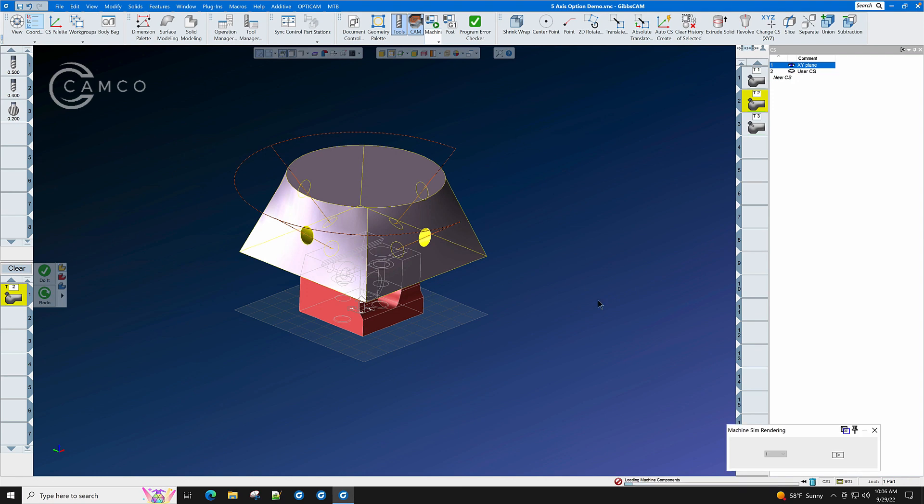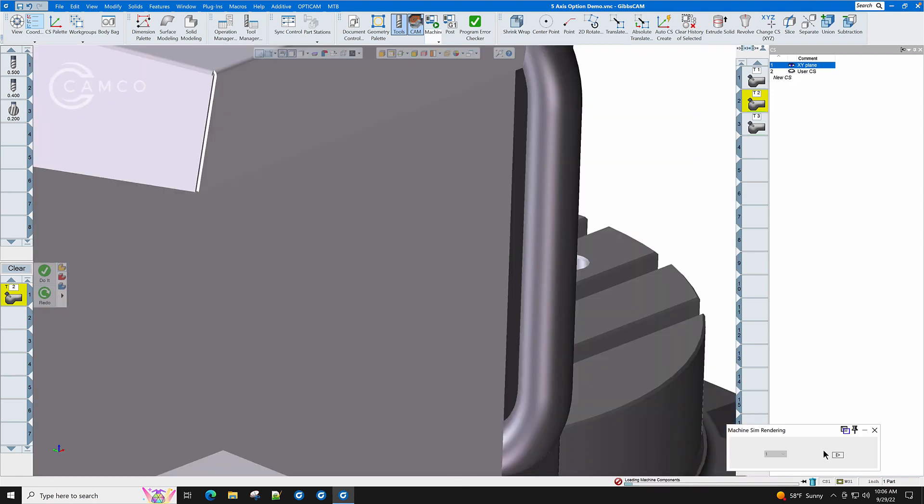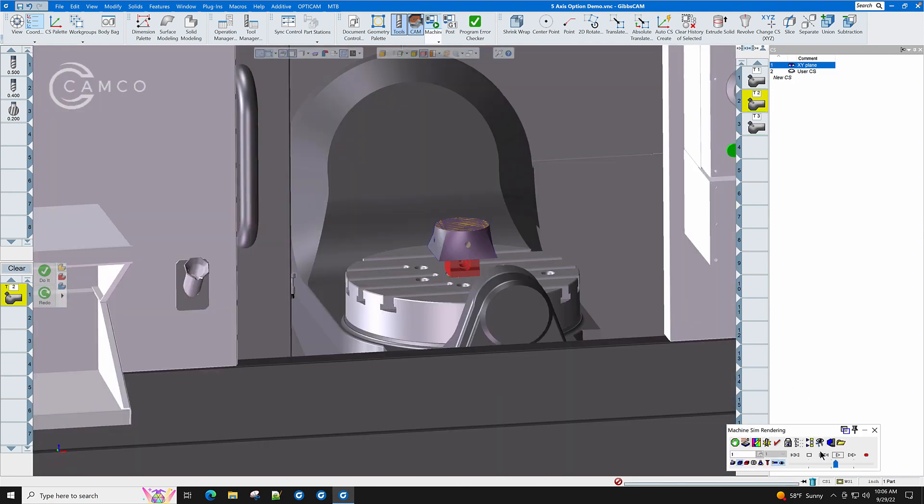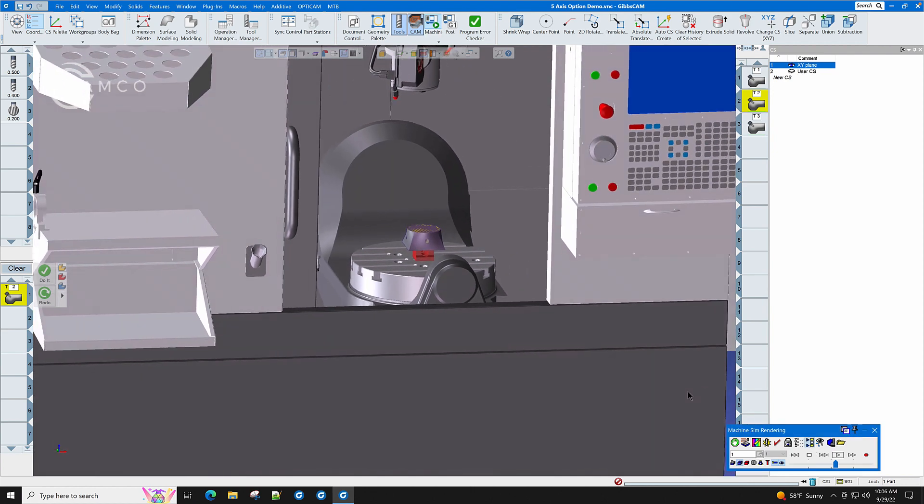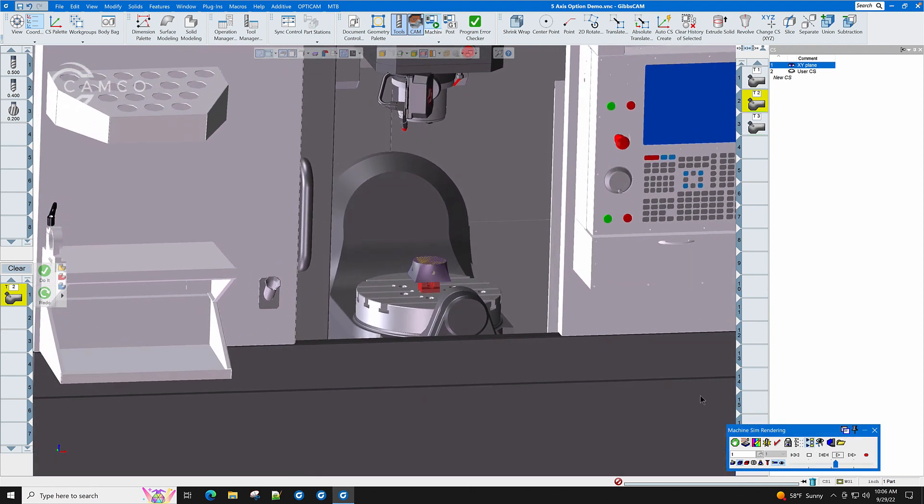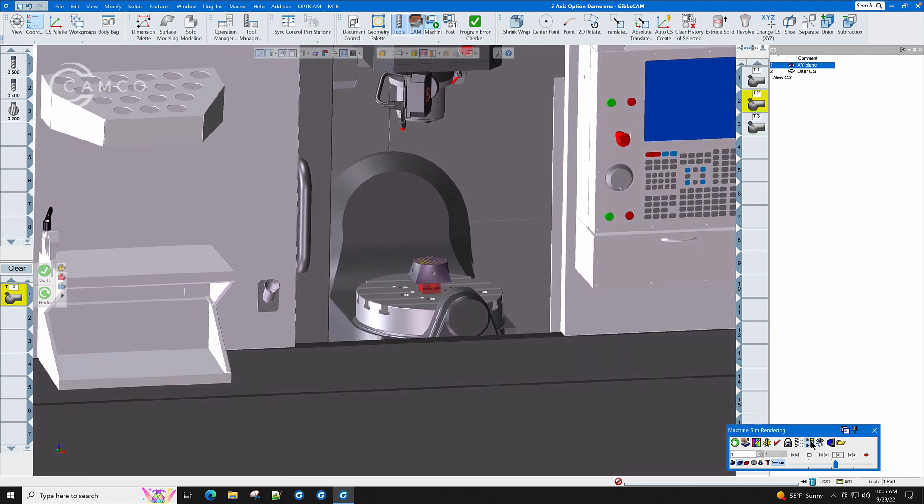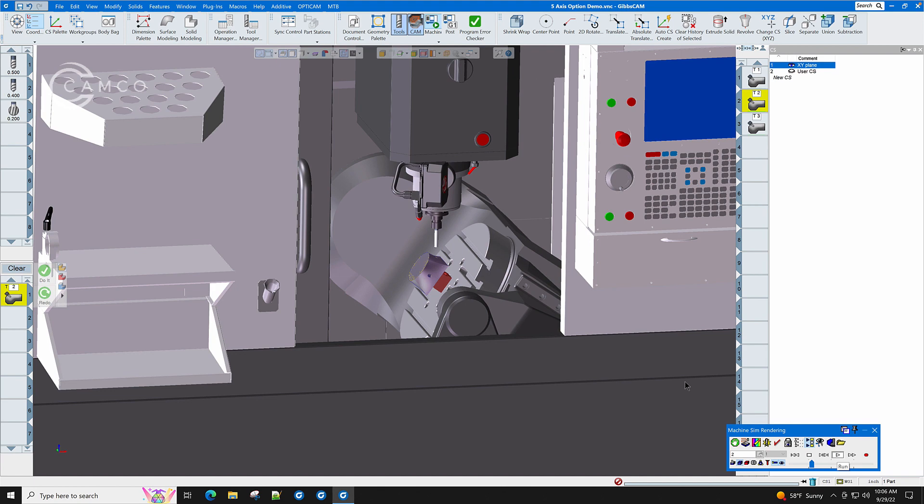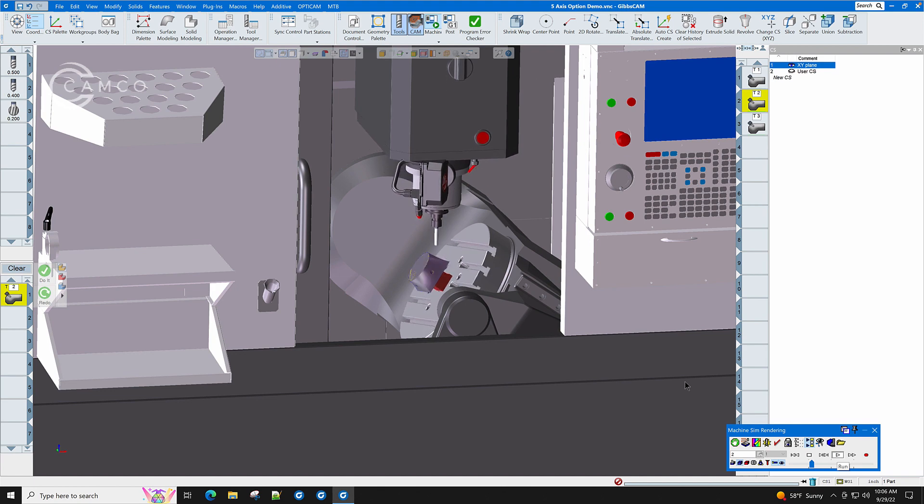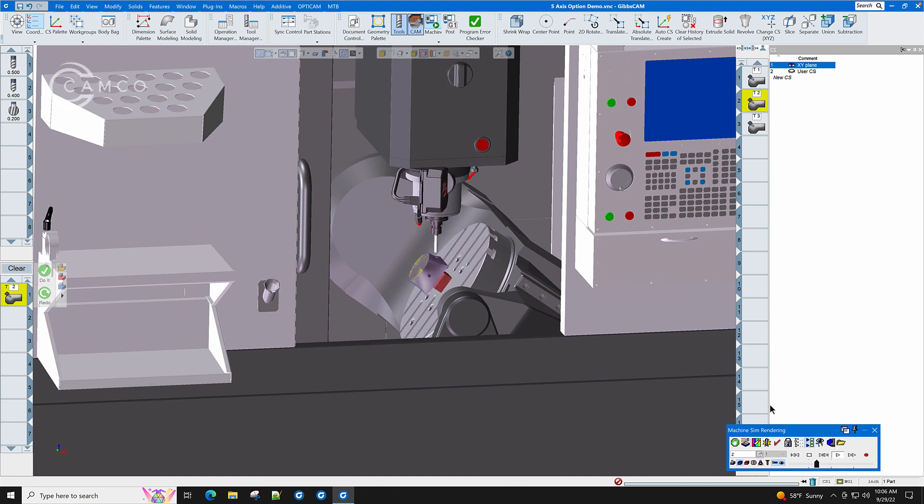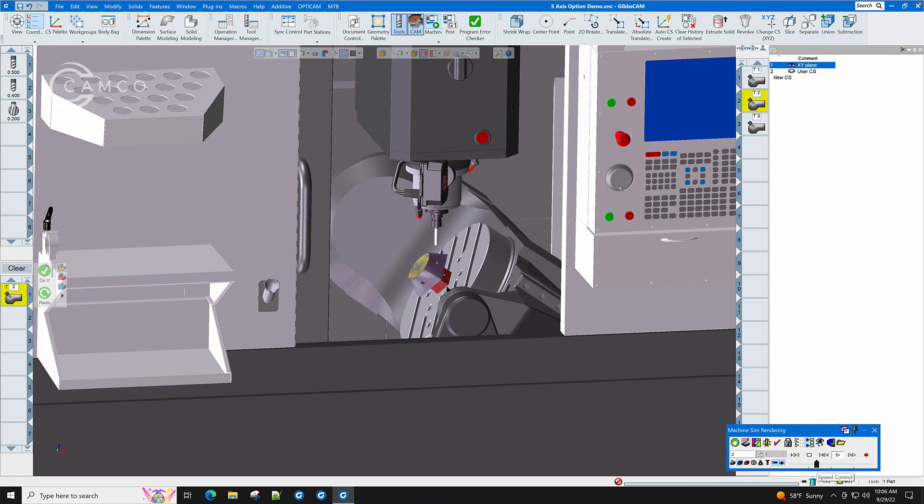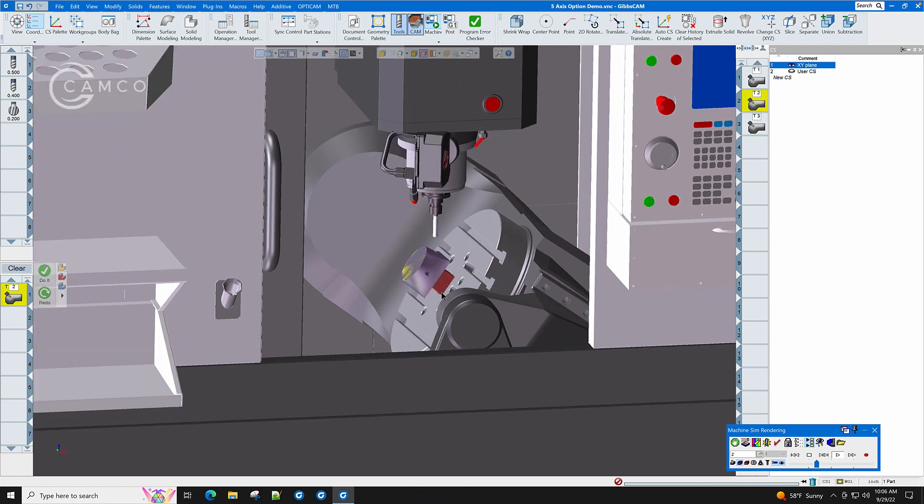Let's watch this happen in machine sim. Single out this operation using skip unselected ops. Rewind. Let's slow down the throttle a little bit and play. And as you can see, even the clearance moves have been placed properly around the outside of the part.